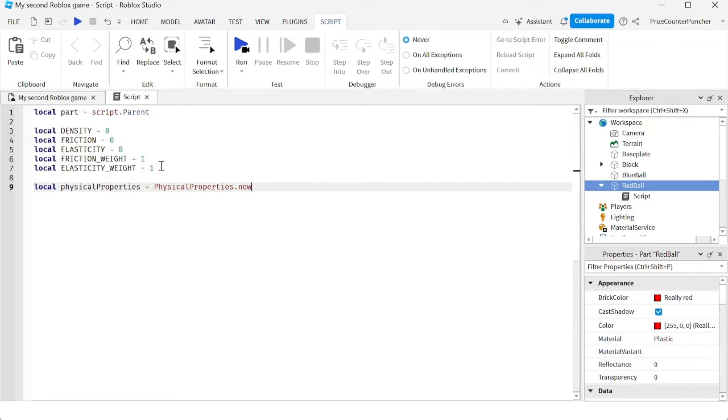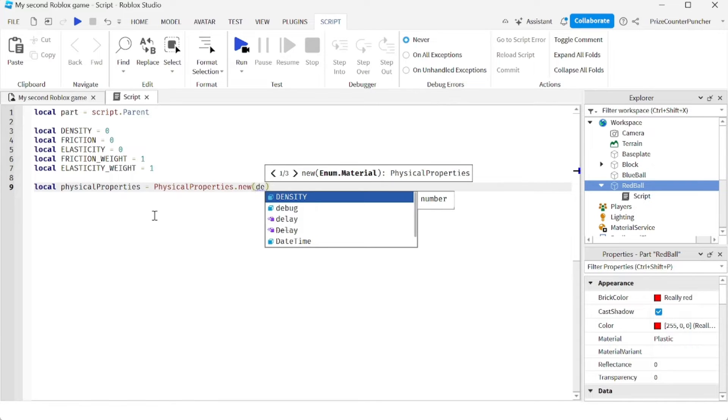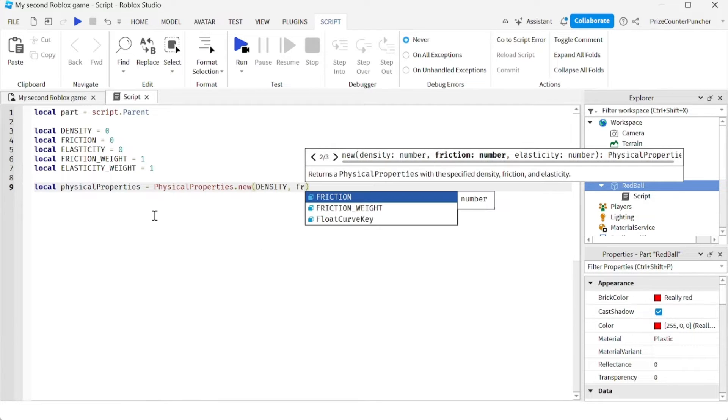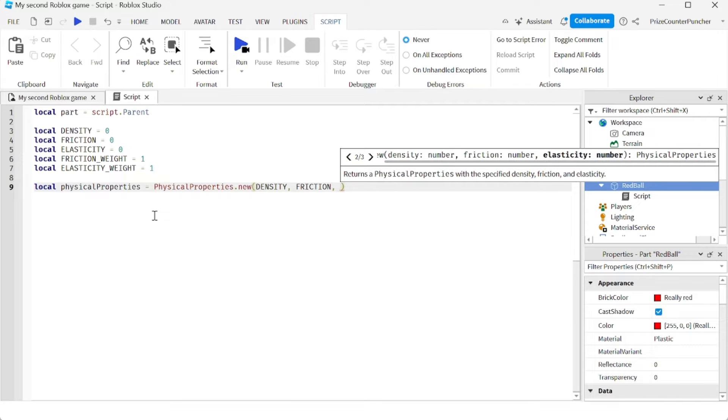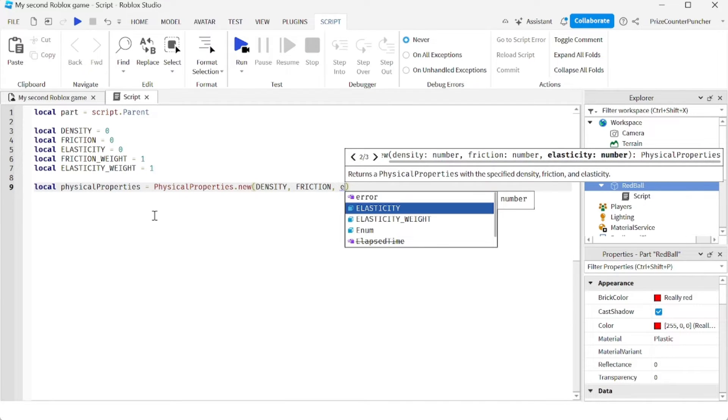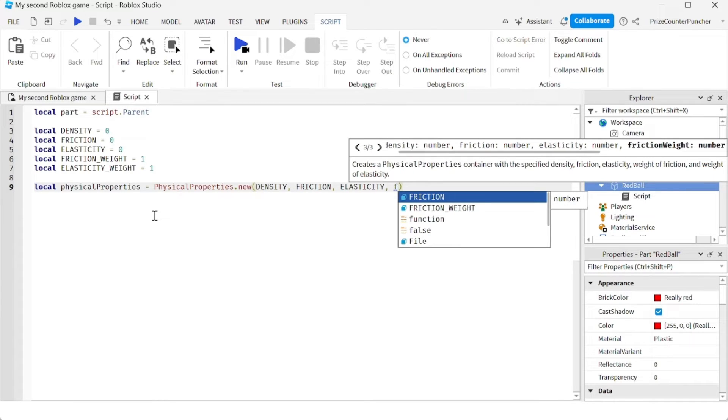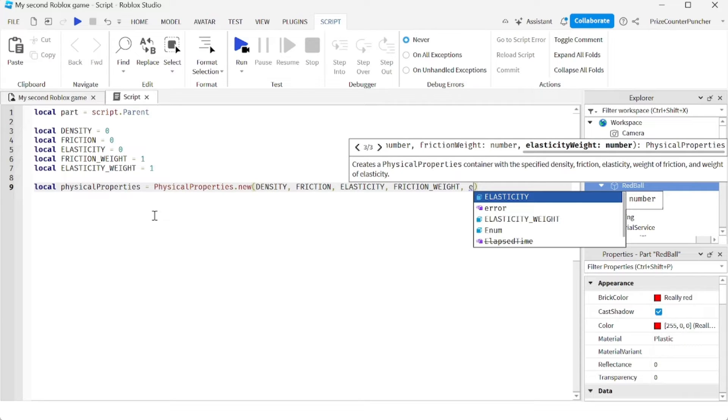And we're going to set it equal to PhysicalProperties.new. So we're creating a new physical property object and then we're going to assign it to this variable here. And basically here, we're just going to pass in these five parameters: density, friction, elasticity, friction weight, and the last one is elasticity weight.